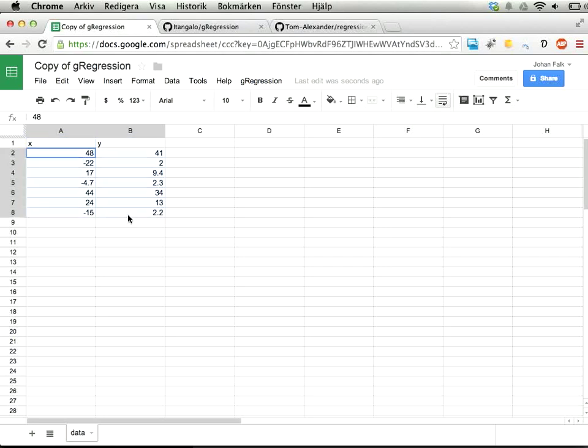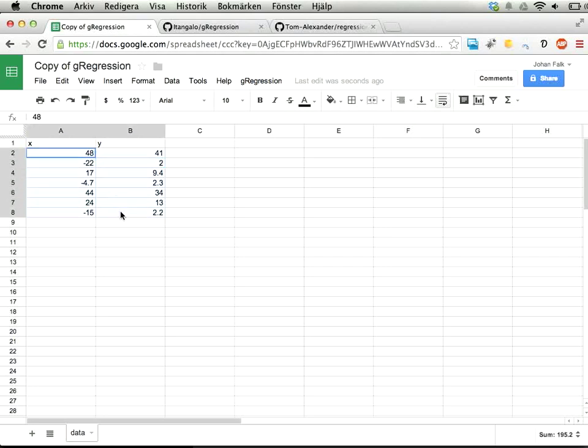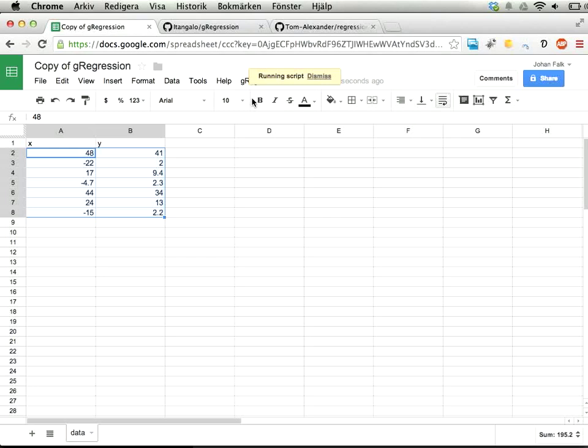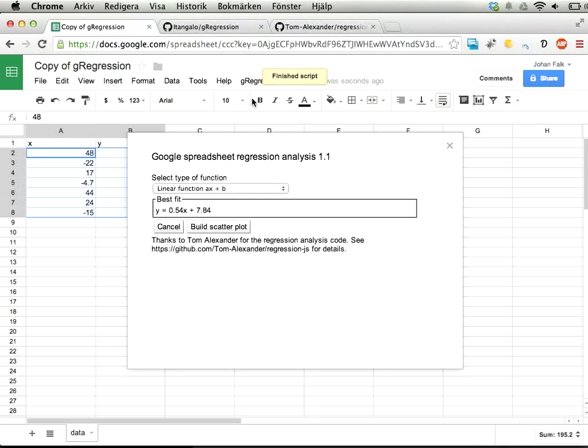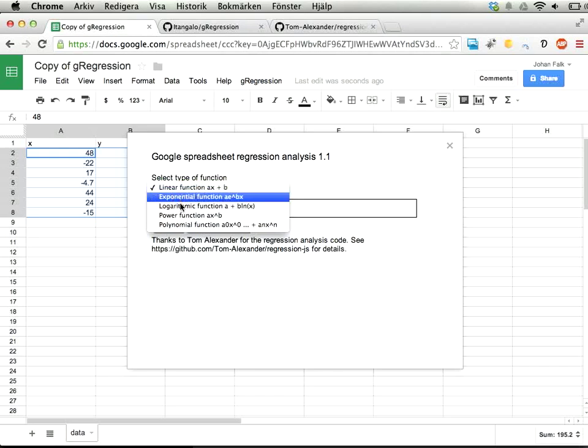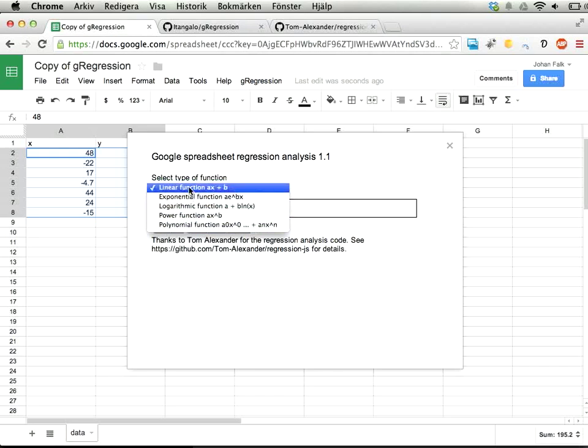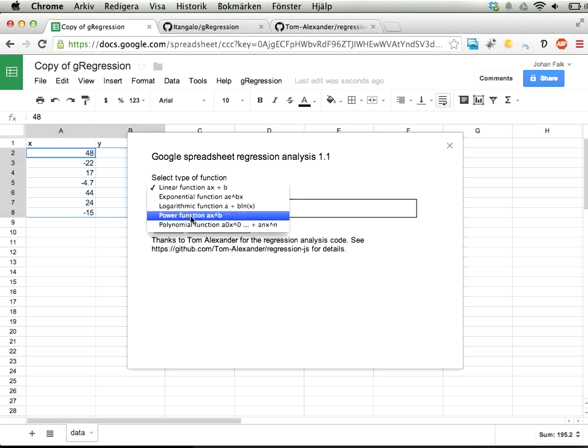The way to use this is that you select X and Y values in two columns—X must be first, then Y. You run the regression analysis, and you can select here five different types of regression: linear, exponential, logarithmic, power functions, and also polynomial functions.